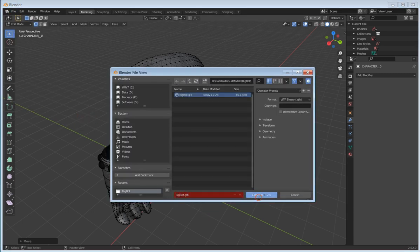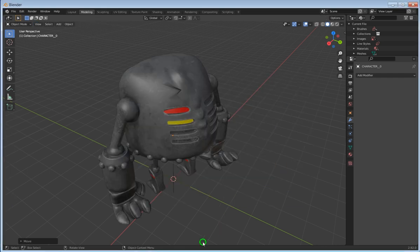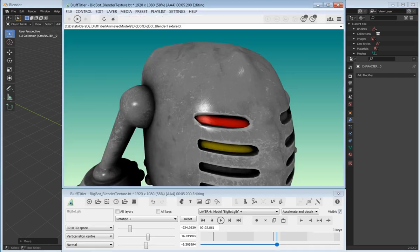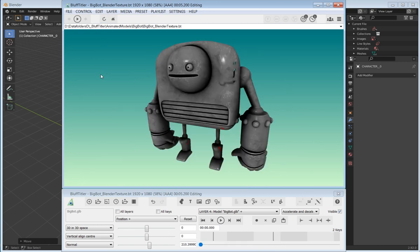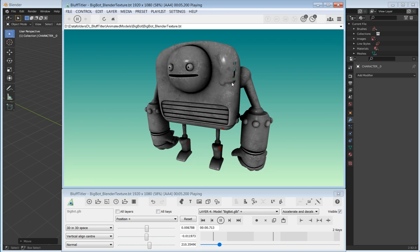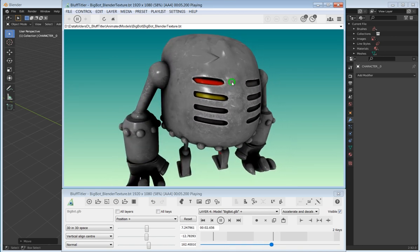We save that. Then we go over to BluffTitler. Reload the model. You can see on the front there there's a change. It's actually a hole in the model, but whatever. On the back you can see the change as well.